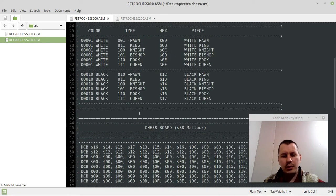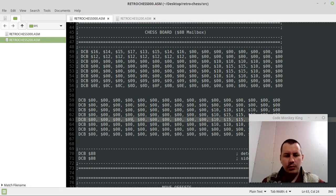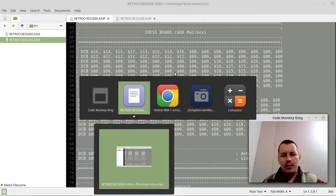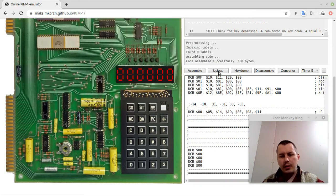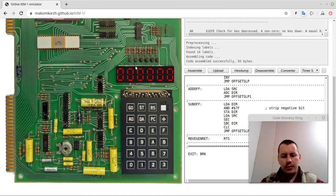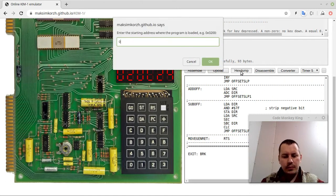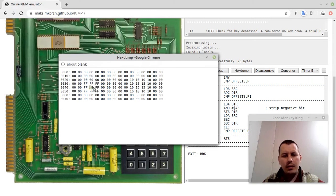Now let's look at the rest of the leaper pieces - pawns, kings, and knights. The white king has the code 0x0B. After assembling, uploading, and running, here are the moves for the king - it can go one square orthogonally and one square diagonally.